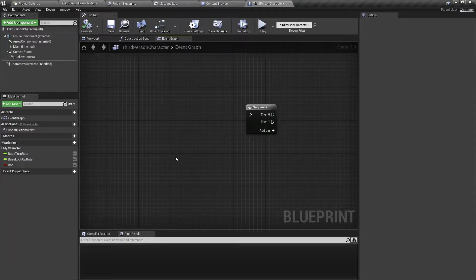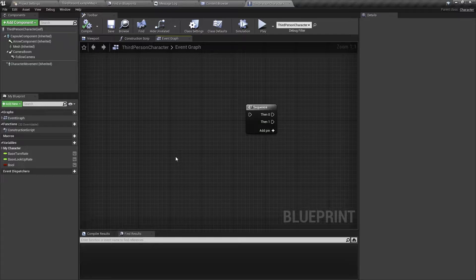Hello and welcome back! In this video, I will show you how to use the sequence node in Unreal Engine. Let's get started.